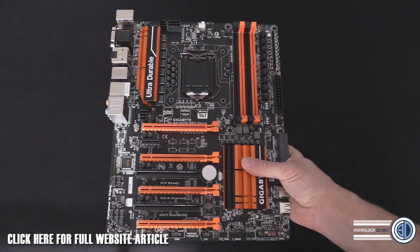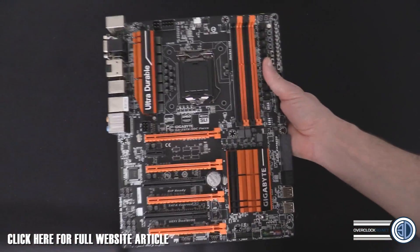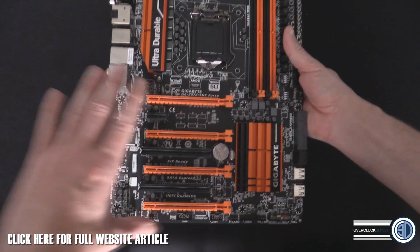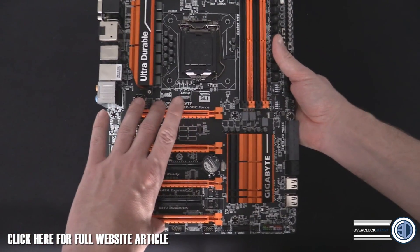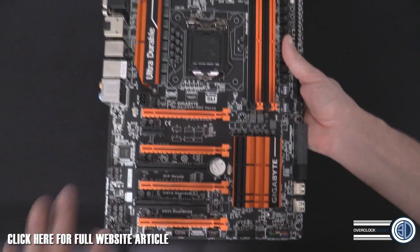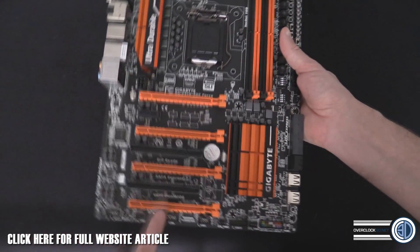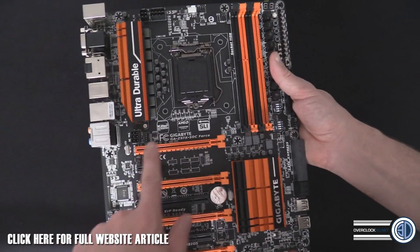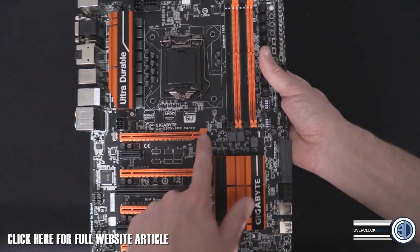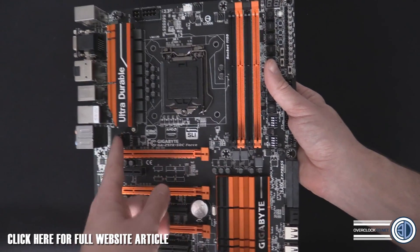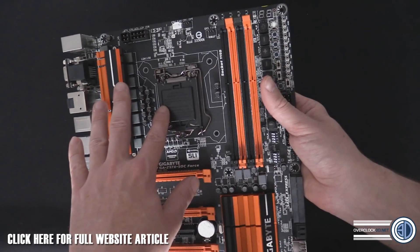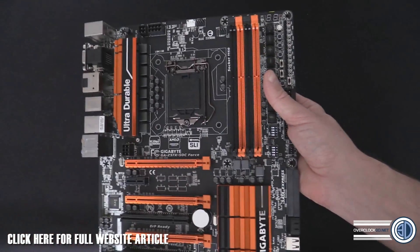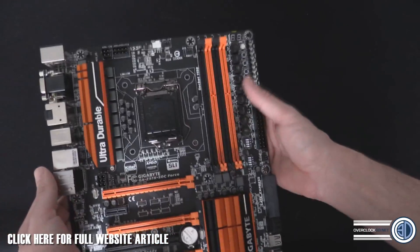How many times, if you're actually overclocking and running sub-zero and stuff like that, have you been worried about your audio? When I'm benchmarking I don't even have the audio plugged in. Anyway, features on the board - we can see that we have four PCI Express 16x slots down here. They are wired 16, 8, 8, 8.